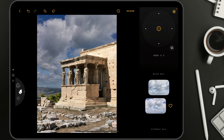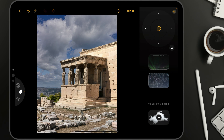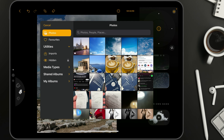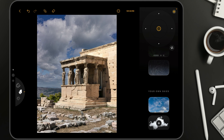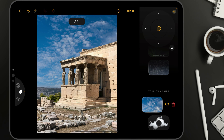Let's again select the sky and go to the bottom of the list where we're going to look at the 'Your Own Skies' option. The application offers the option to use your own skies, and to add them, you need to tap on the icon with the plus sign. When you do that, the application will open a new window with Apple Photos. Here you can select the sky you want to add into the application, and it will appear in the 'Your Own Skies' section. You just tap on it and it will be used for the sky replacement.